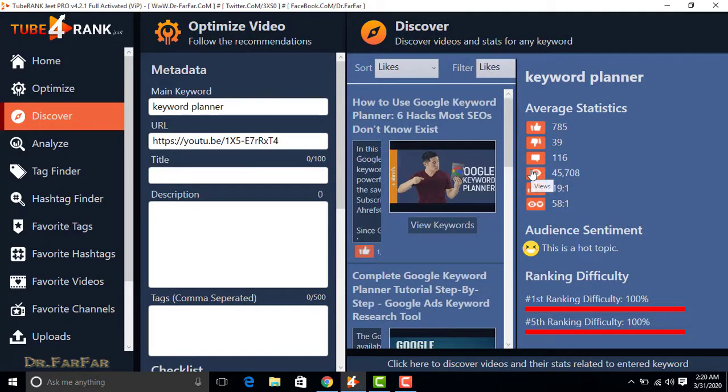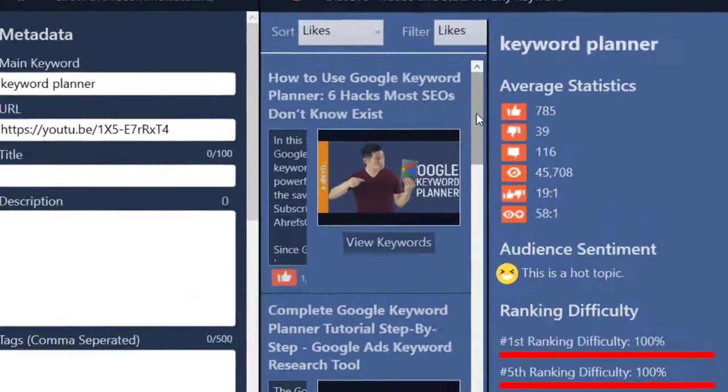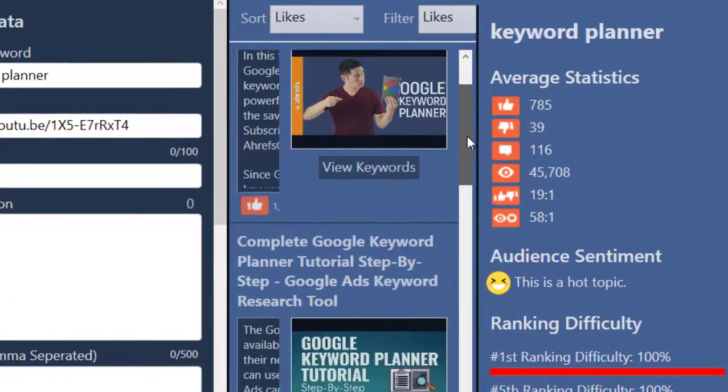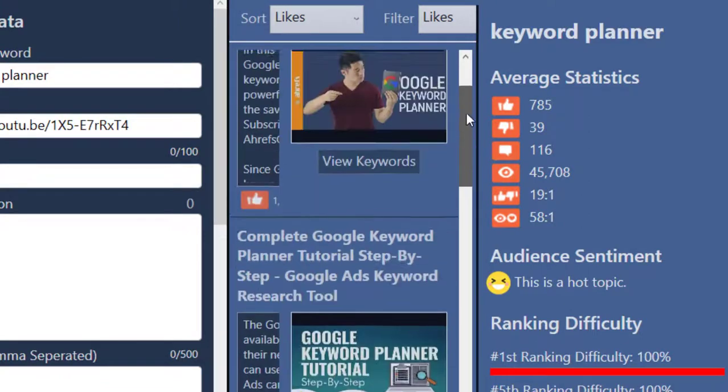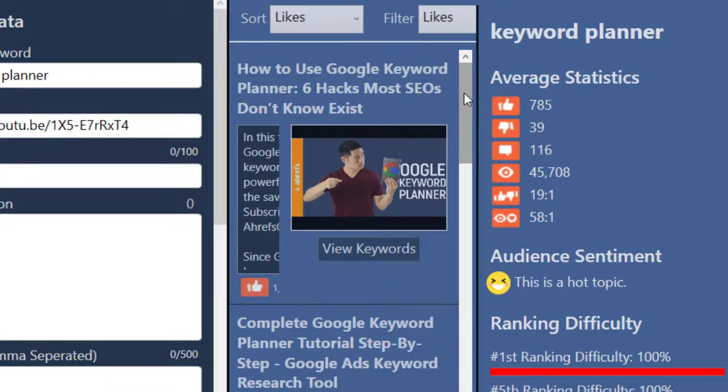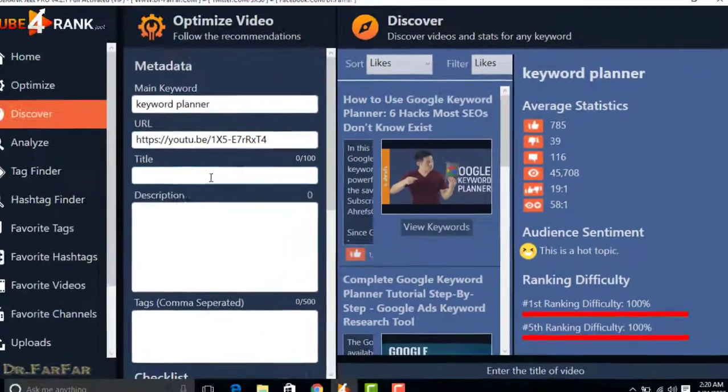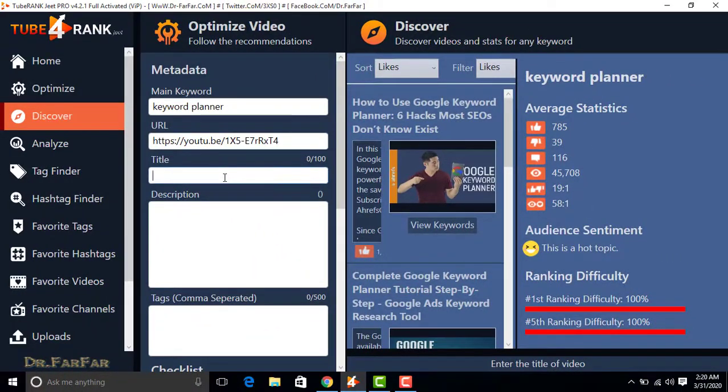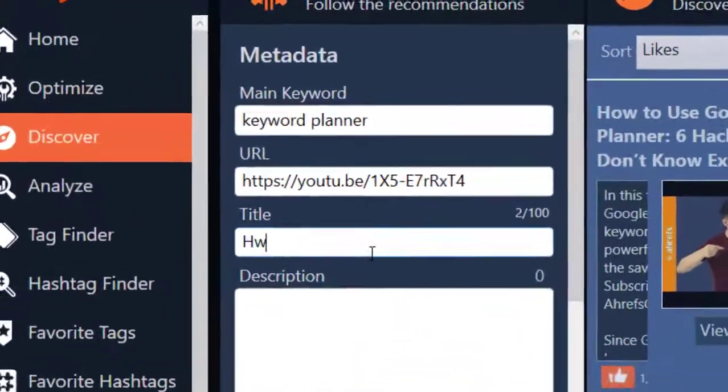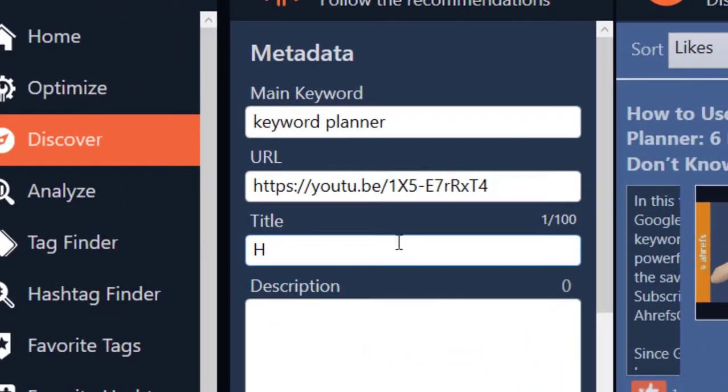Now take the idea for your title of video from these five videos. For example, I write how to use Google keyword planner.